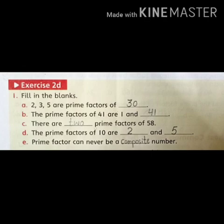So which number will be 41? In the blank, the answer is 41. Part C: There are dash prime factors of 58. There are 2 prime factors of 58. So in the blank, the answer is 2.